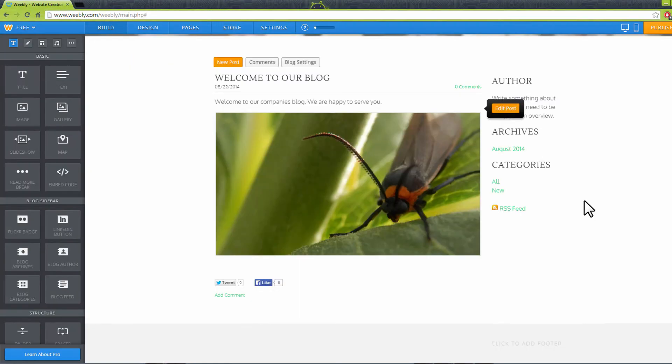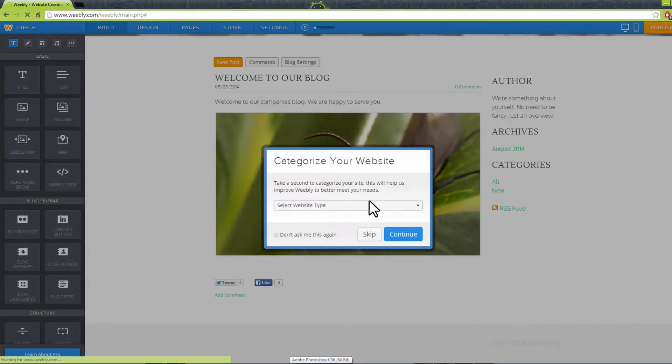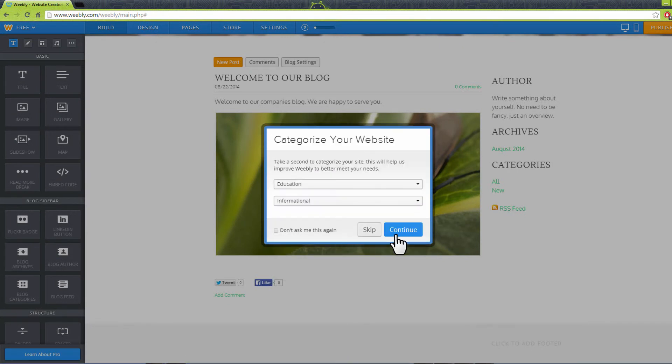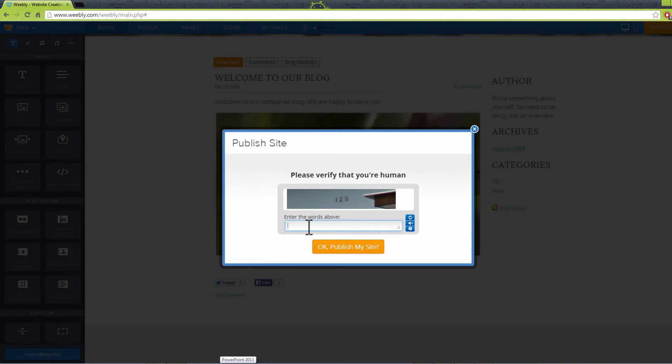Use the Publish icon to publish your blog and make it live. Choose your category from the pop-up window and click Continue. Enter the verification code and Continue.